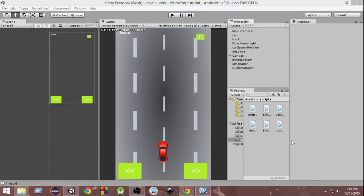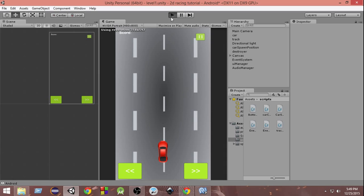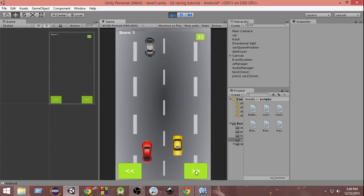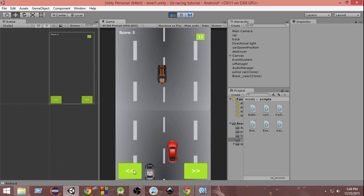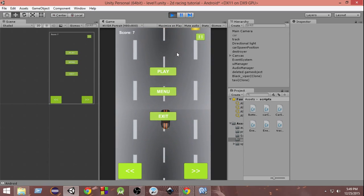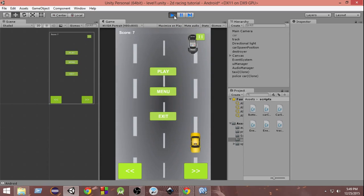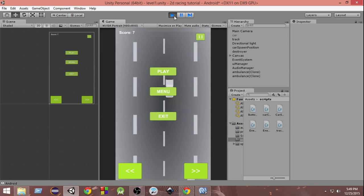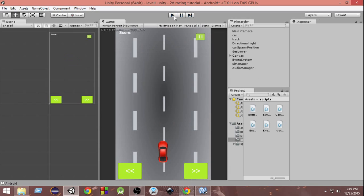This is where we left off in the last video. We had something like this where we had buttons and we can control the car by using these buttons. In this video we are going to remove them and control it by touches. So let's get started.